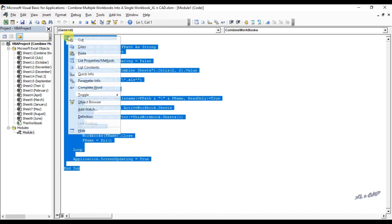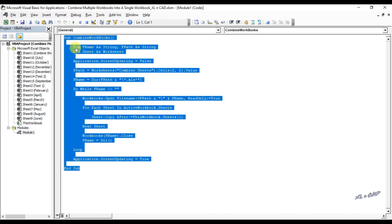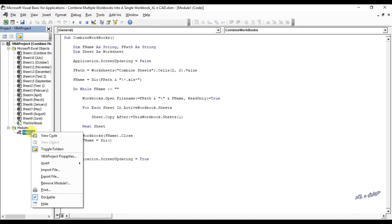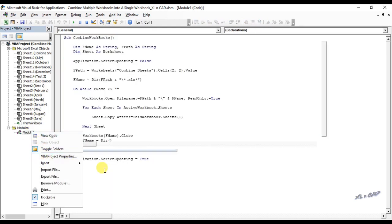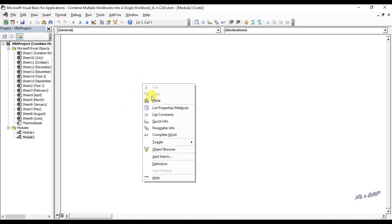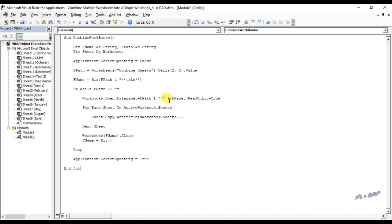I will copy this code. We will paste it into a new module. Rename the macro as combine workbooks2.